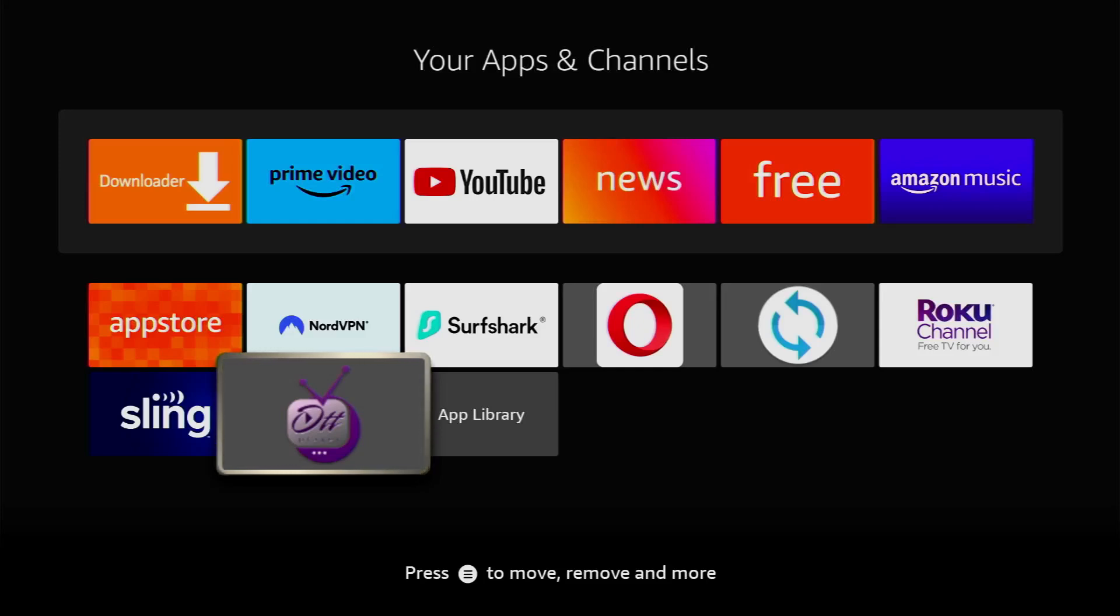Hey, how is it going? Today I will show you how to install OTT Player to your Amazon Fire TV Stick or Android TV.